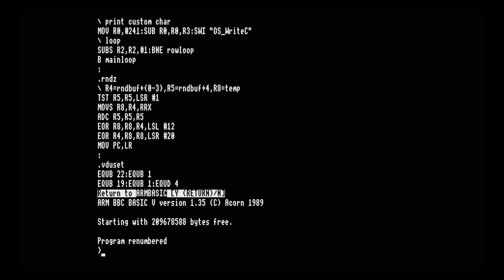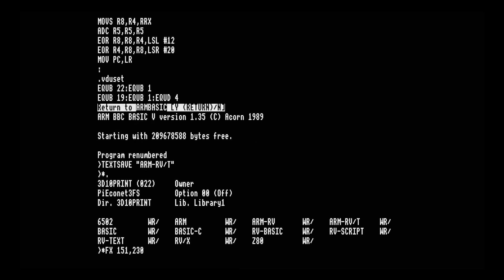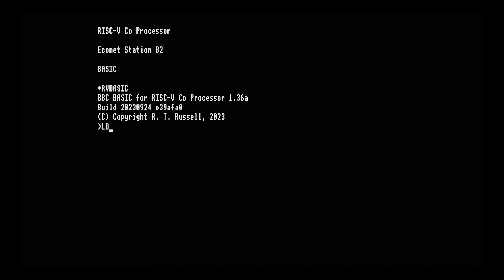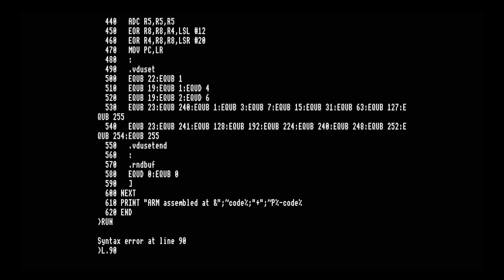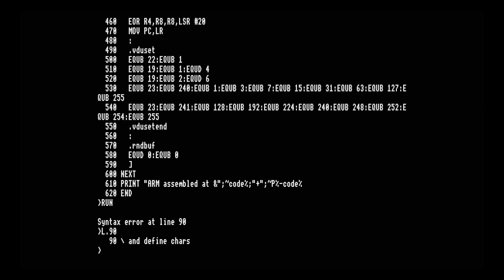BBC BASIC for SDL doesn't tokenize programs the same way as legacy Acorn versions and can't save or load in that format, but it can load text-based versions of BASIC programs from legacy Acorn versions. We can save those from the ARM version using the text save command, save to the file server, then switch over to the RISC-V processor type 23, press Break, start up RISC-V BASIC from the file server, load in the text program we saved, and there's all the code loaded in. For fun, let's try running it — we get a syntax error on line 90.